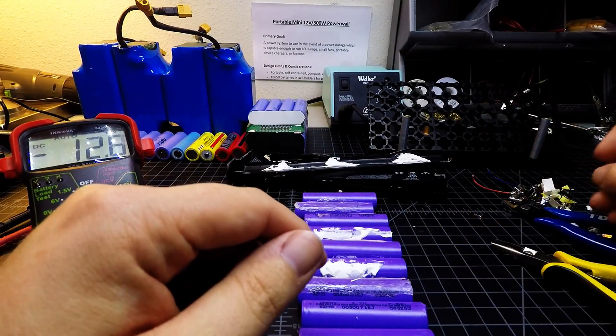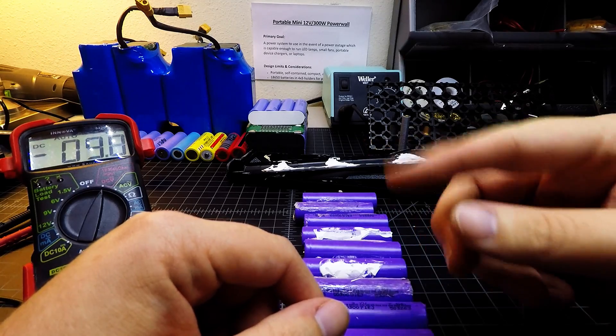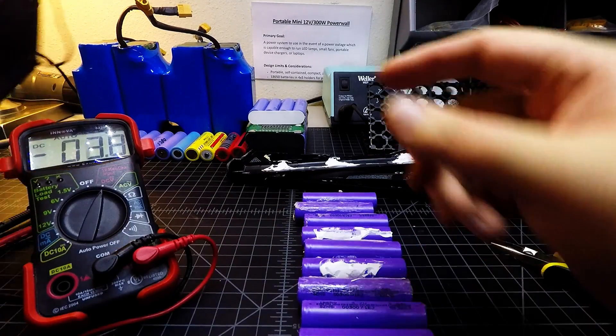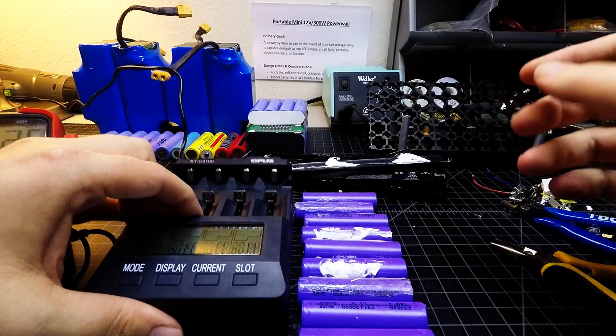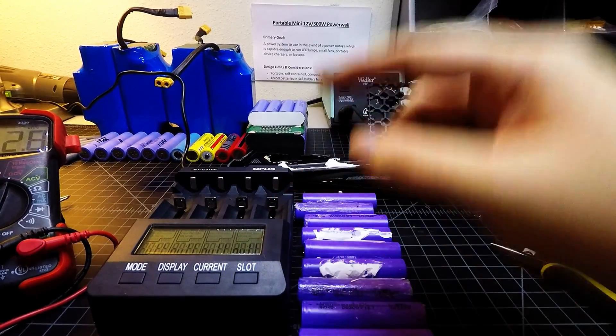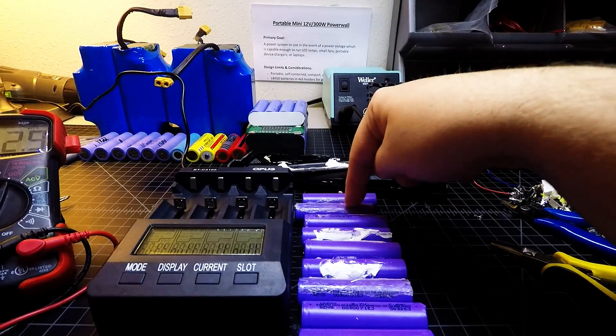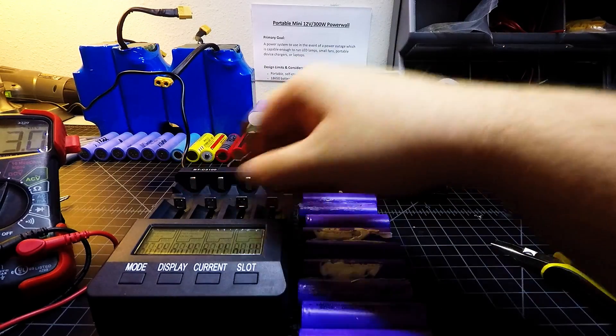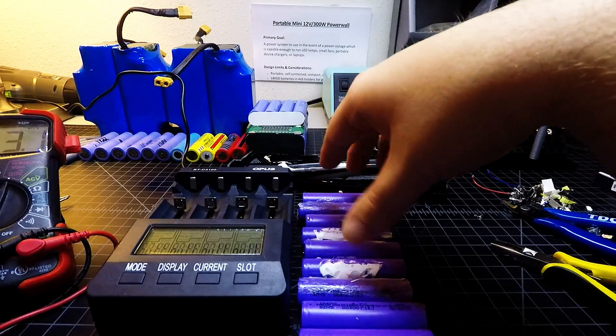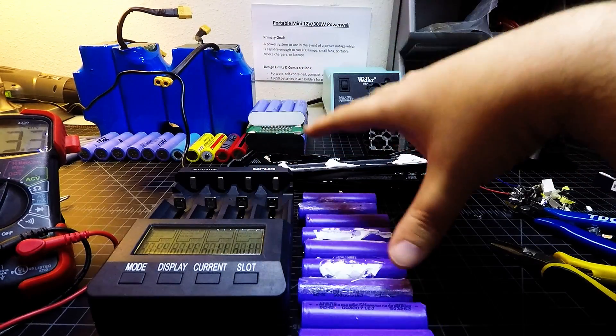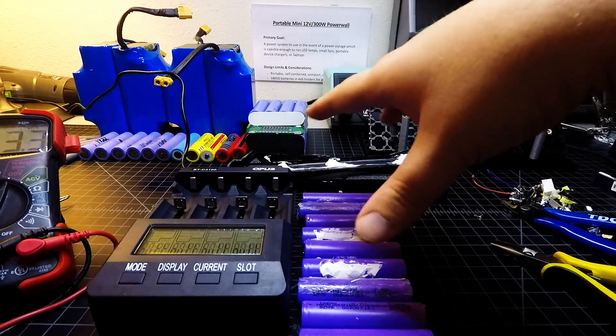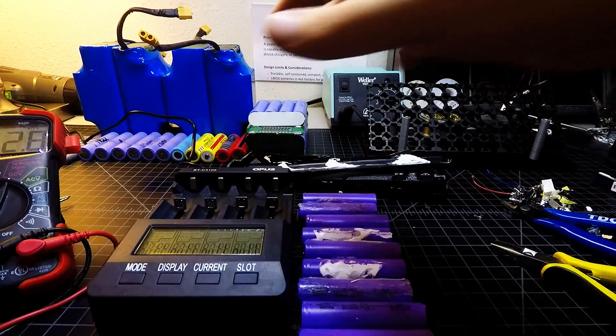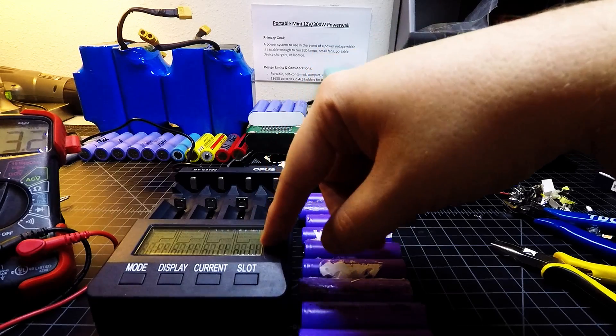So what we're going to do now is we're going to go ahead and get these cells cleaned up and we are going to start testing them here with the Opus BTC-3100 charger. And this charger will go through and charge each of these cells to full voltage, which is 4.2 volts for each cell. We can do this four at a time independently, so they can be at different states of charge or different capacity cells, and this charger will handle all of that for each channel by itself just fine without any issues.